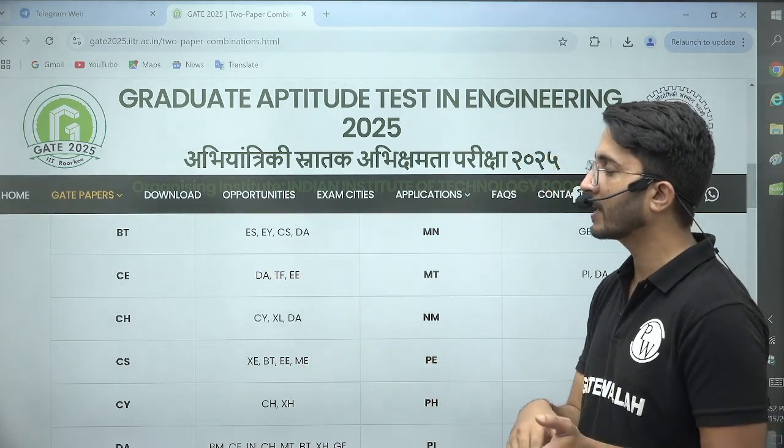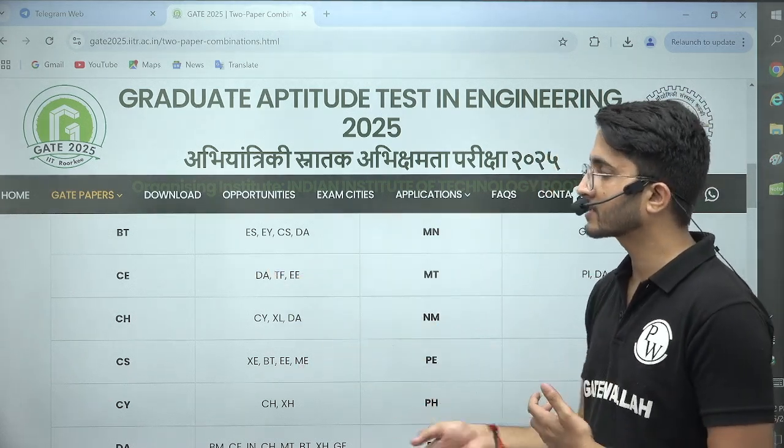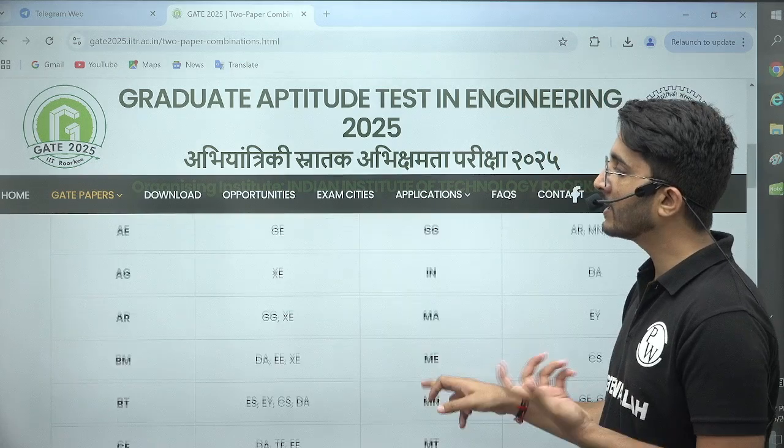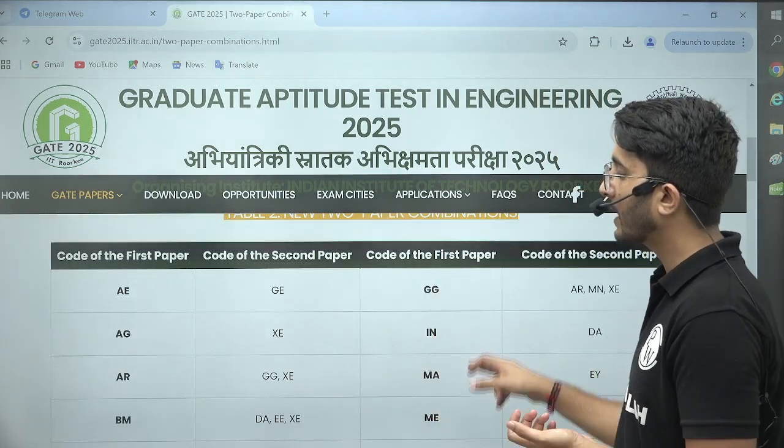Previous options are still there, and now these three options are extra added. Similarly, this has been done for all papers, like computer science.